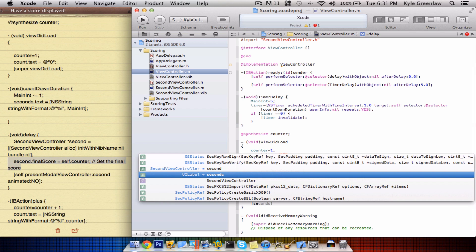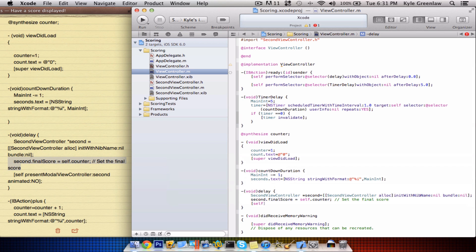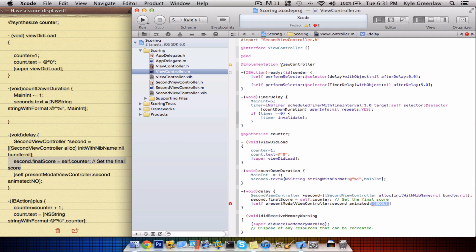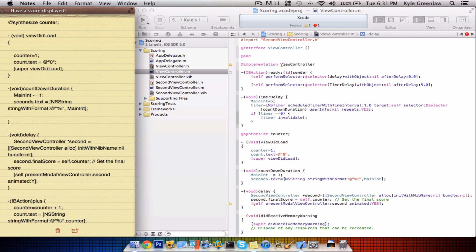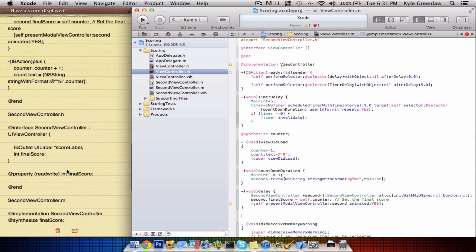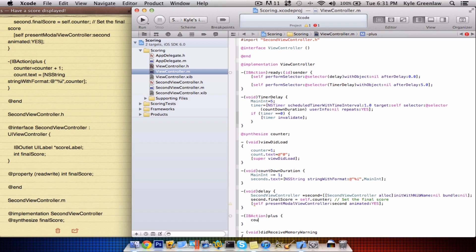Go ahead and write the finishing, which is self — not self — presentModalViewController, and that model view controller is second. Animate it — yes. So we can see it. Let's change this so we can see it, and that's it for that. Go to the next line and scroll down. Looks like we are at the end, so go ahead and write the last one which is IBAction. Open up the braces and close. Go ahead and write counter — not count — equals counter.